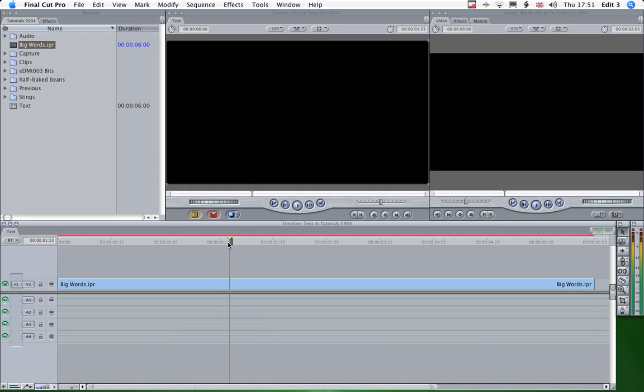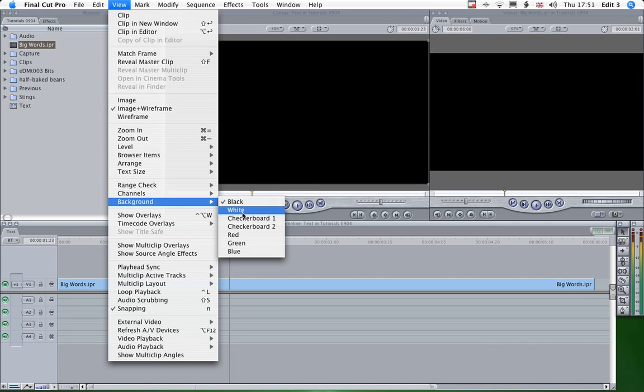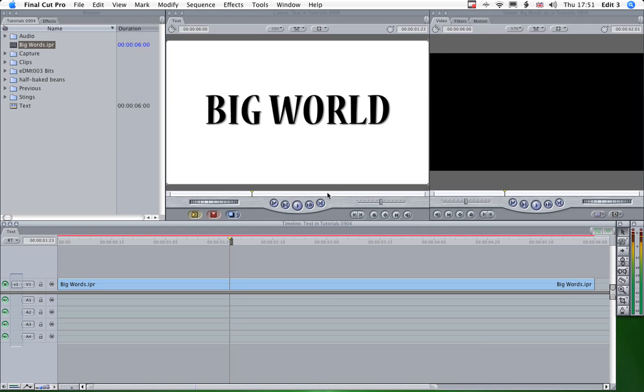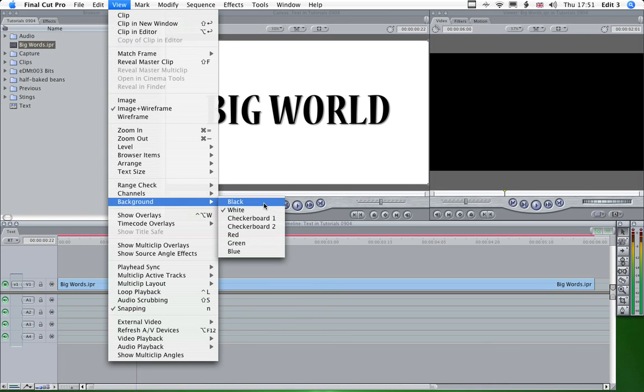Now that's invisible at the moment because it's black text out of an alpha channel. So if we wanted to just check that all we need to do is go to view, background and change the background to white and there we are, there's our text. So we'll go back to black background.